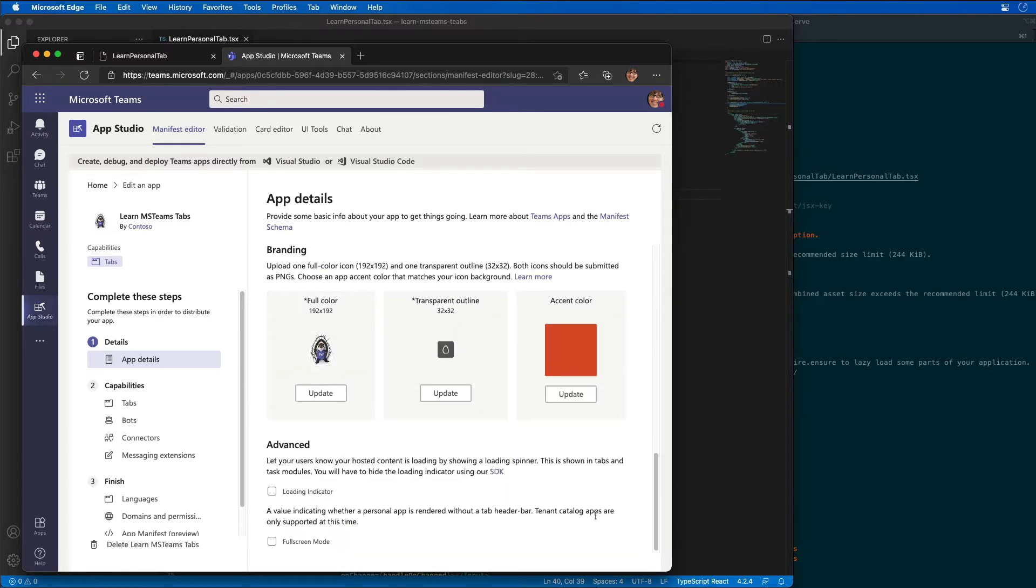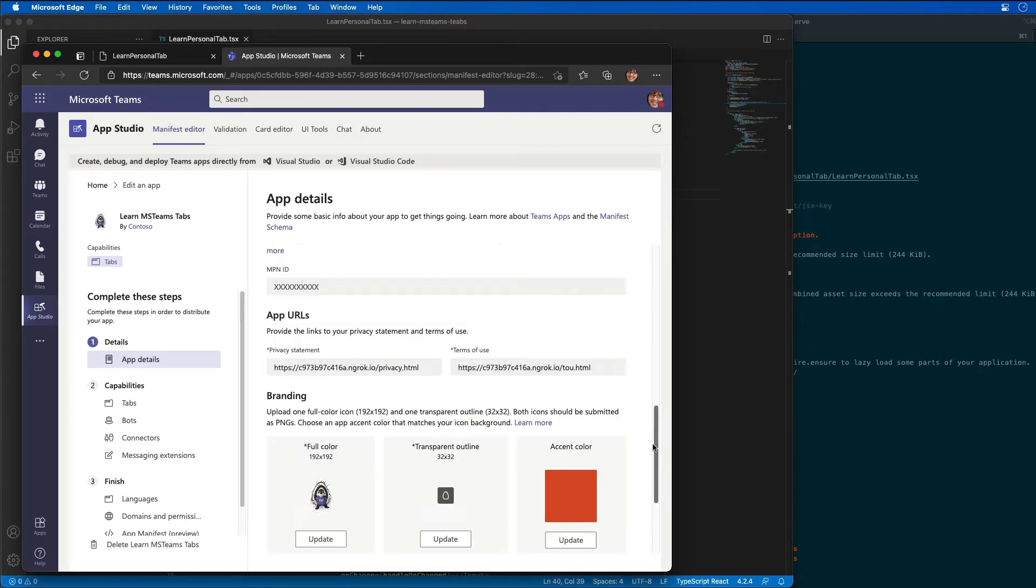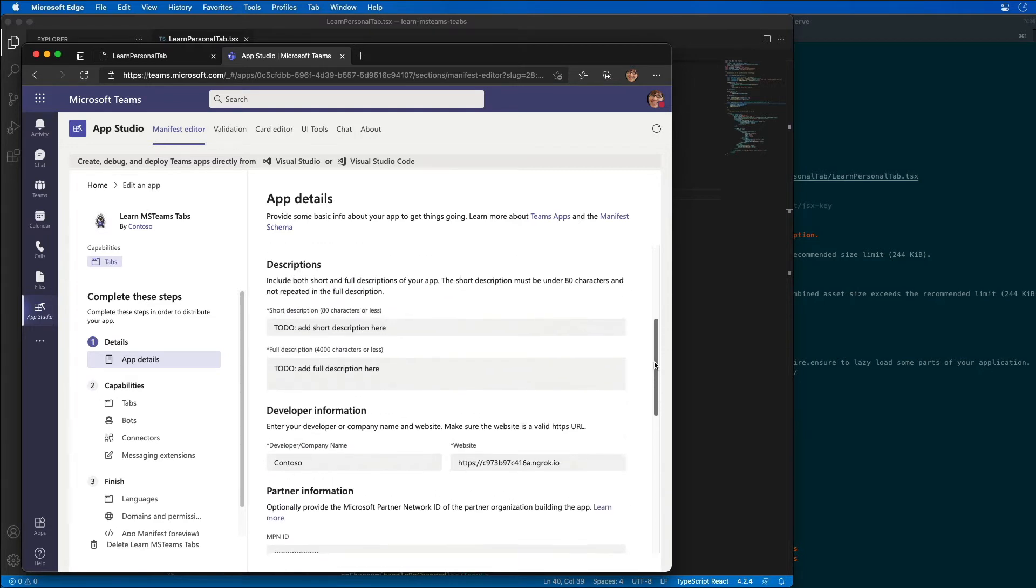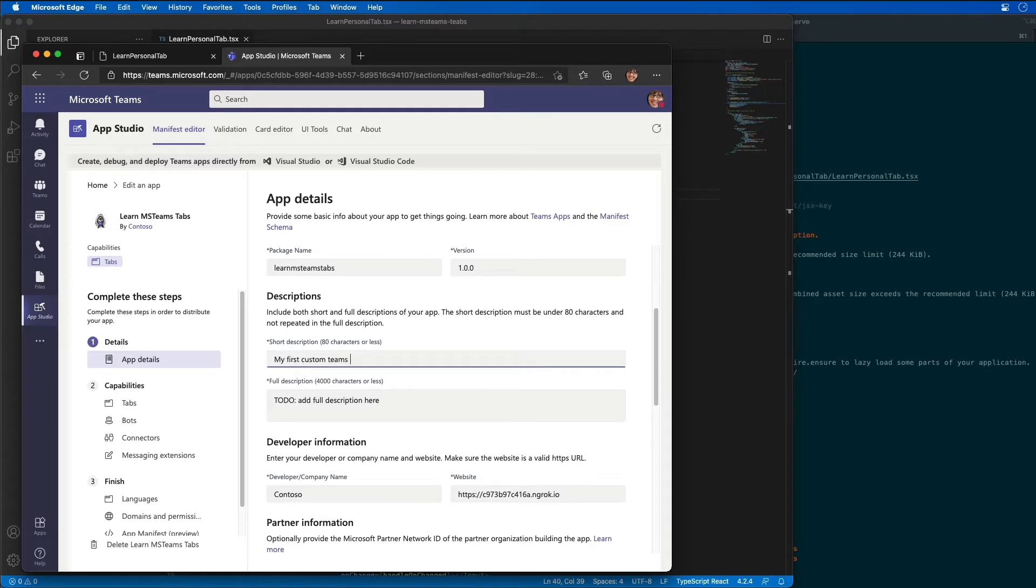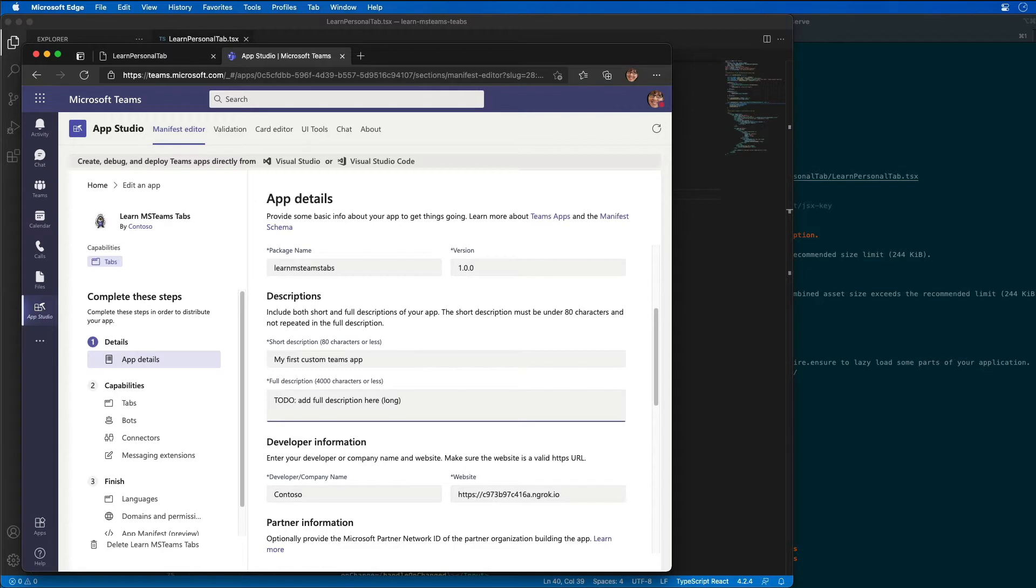And for the description, let's create, let's add two descriptions. So the short description that we're going to use here is my first custom Teams app. And the longer description, we'll just keep it simple, make it add some text here, just says it's long.